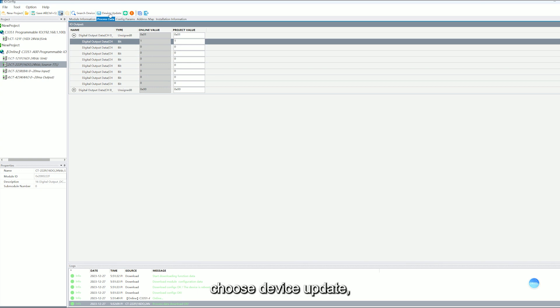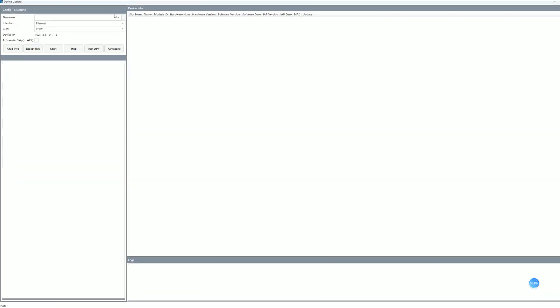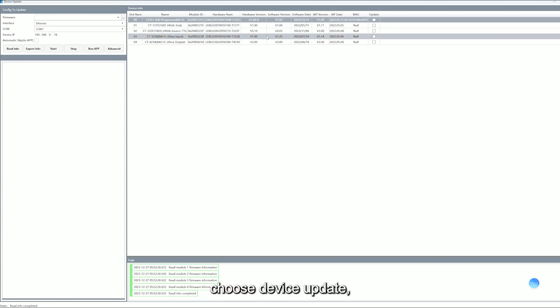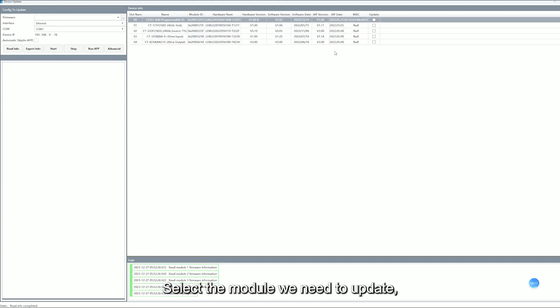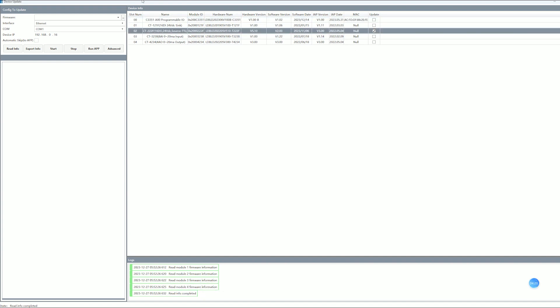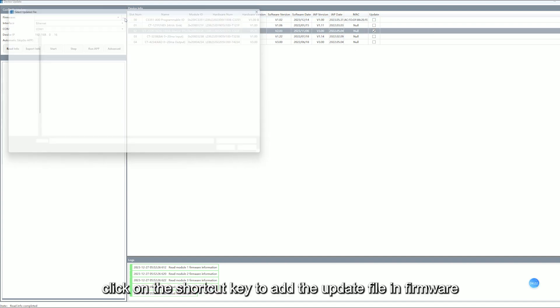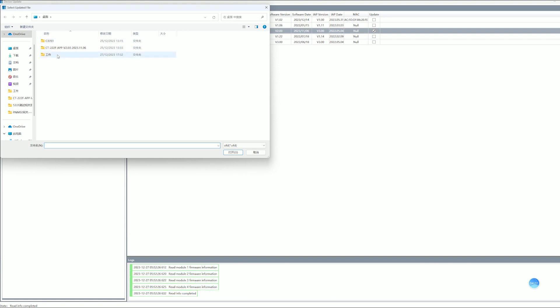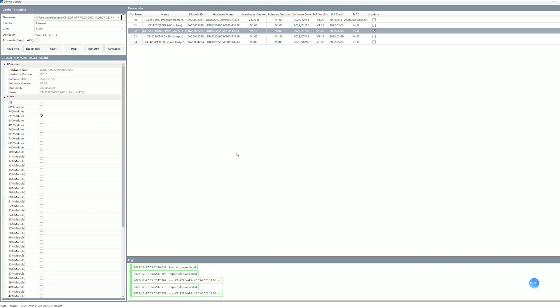Choose device update and click ReadInfo. Choose device update, select the model we need to update. Click on the shortcut key to add the update field in firmware.